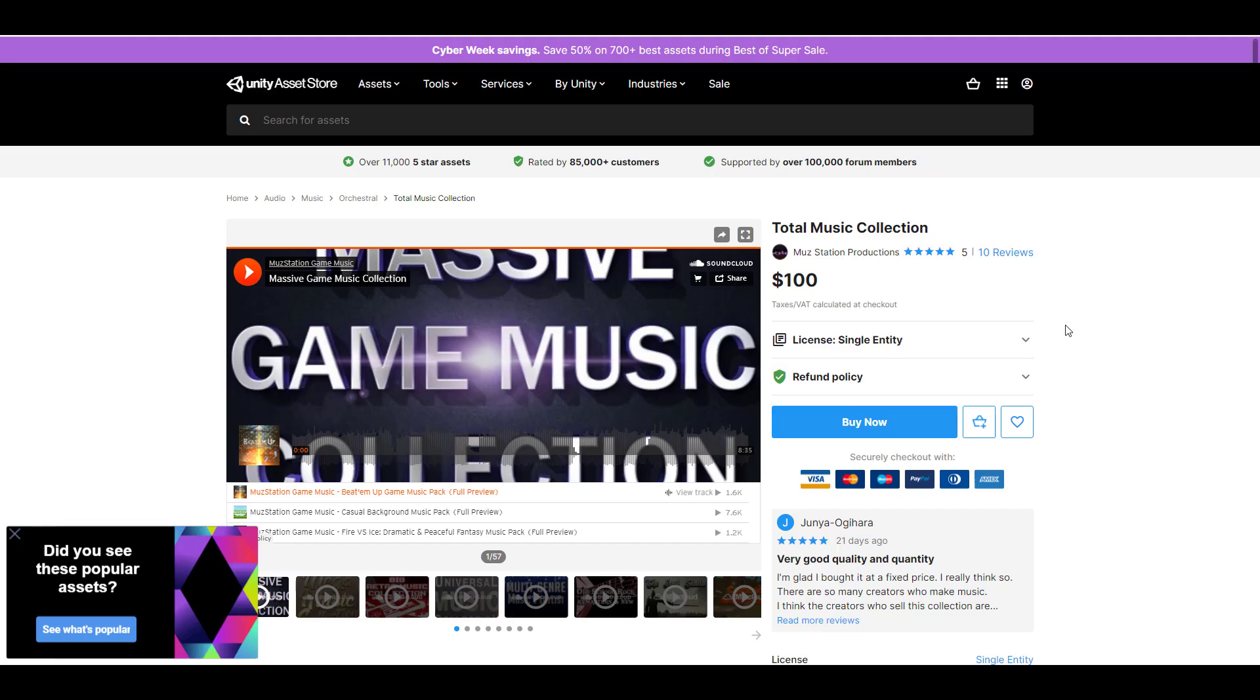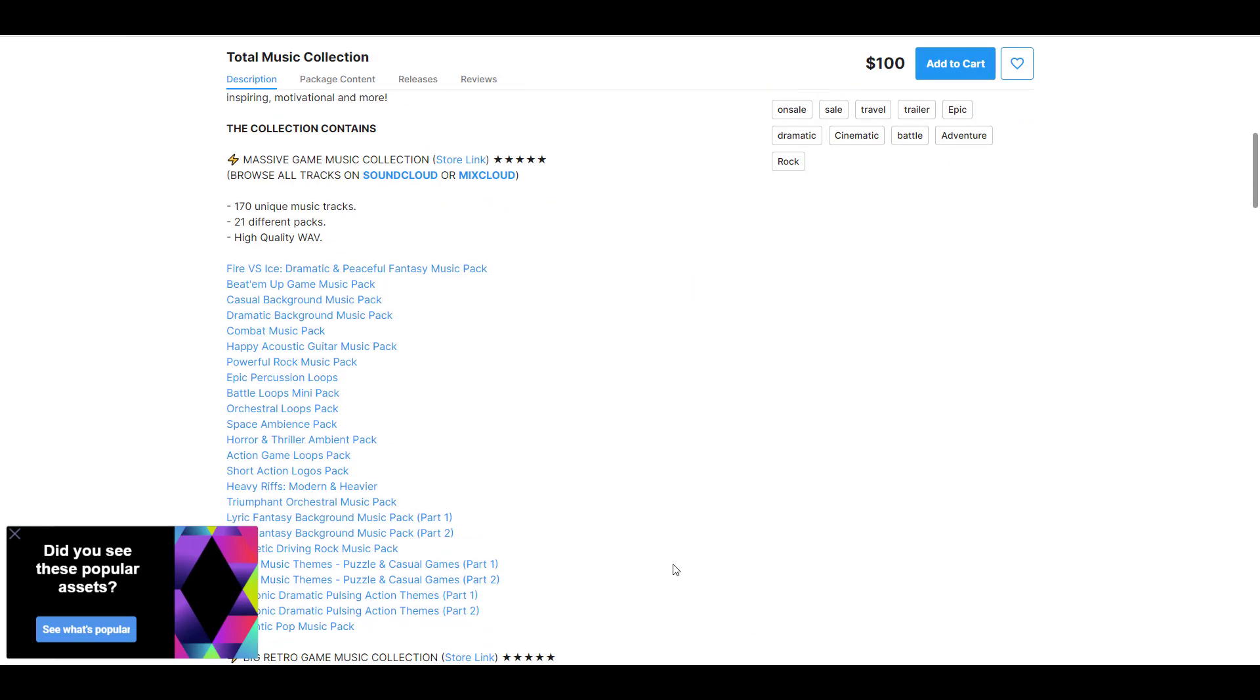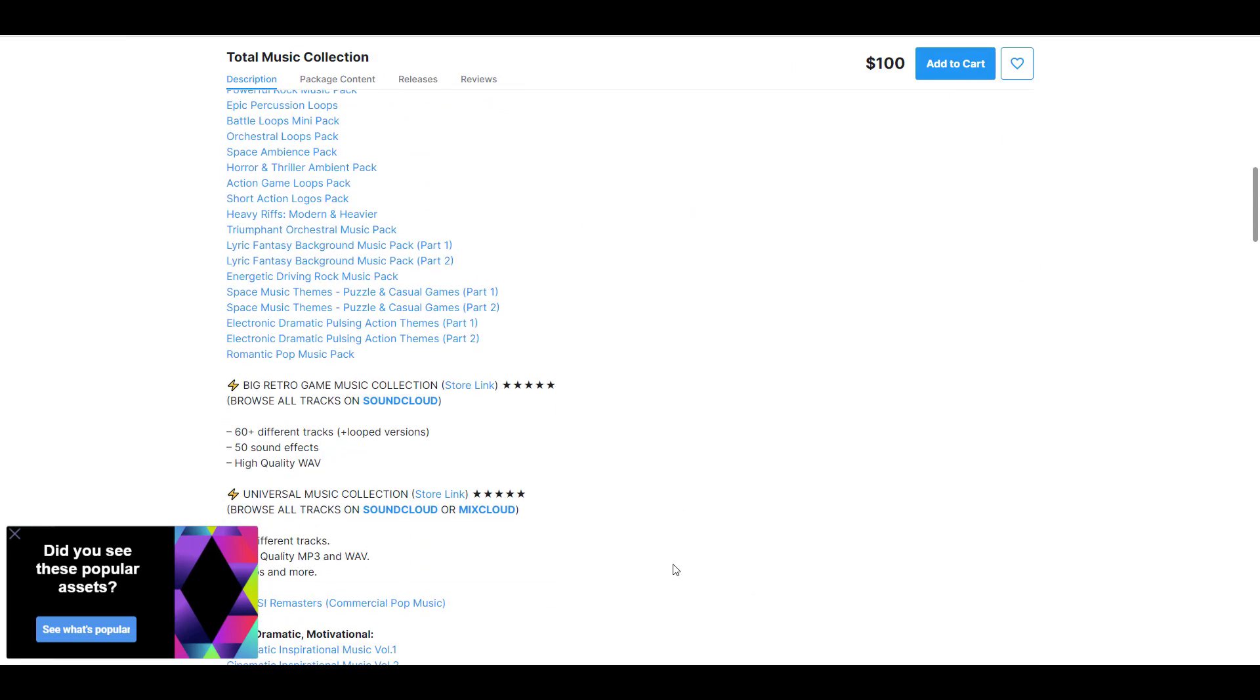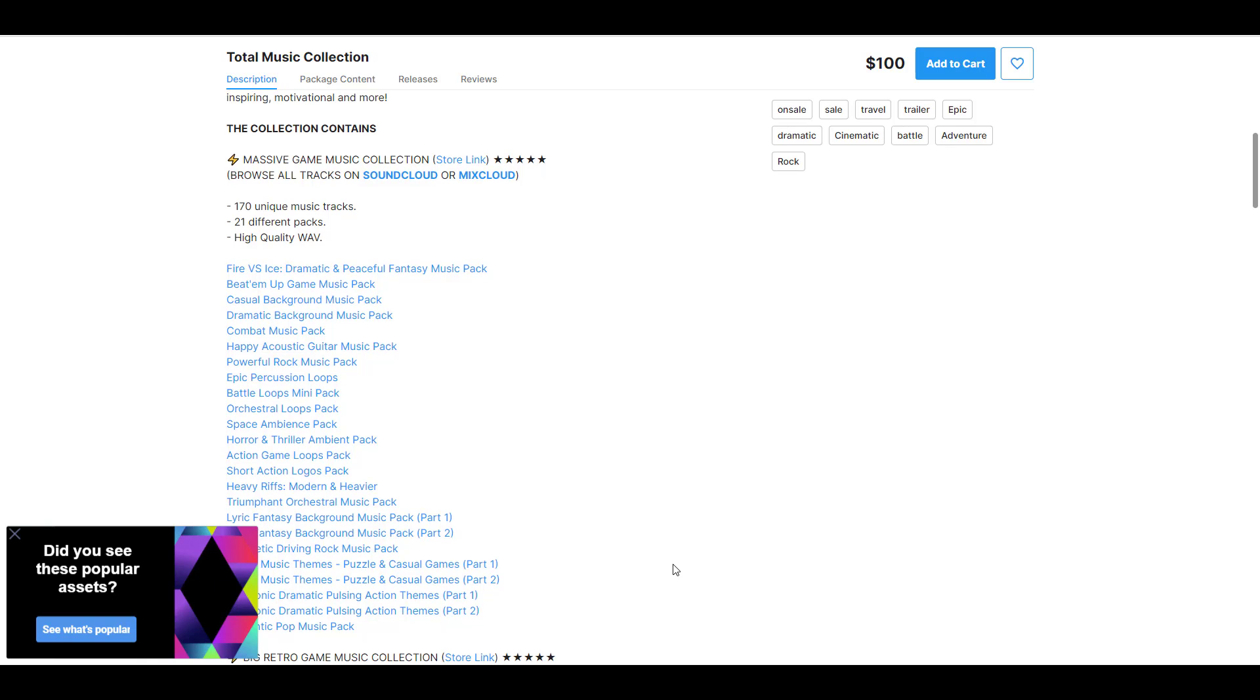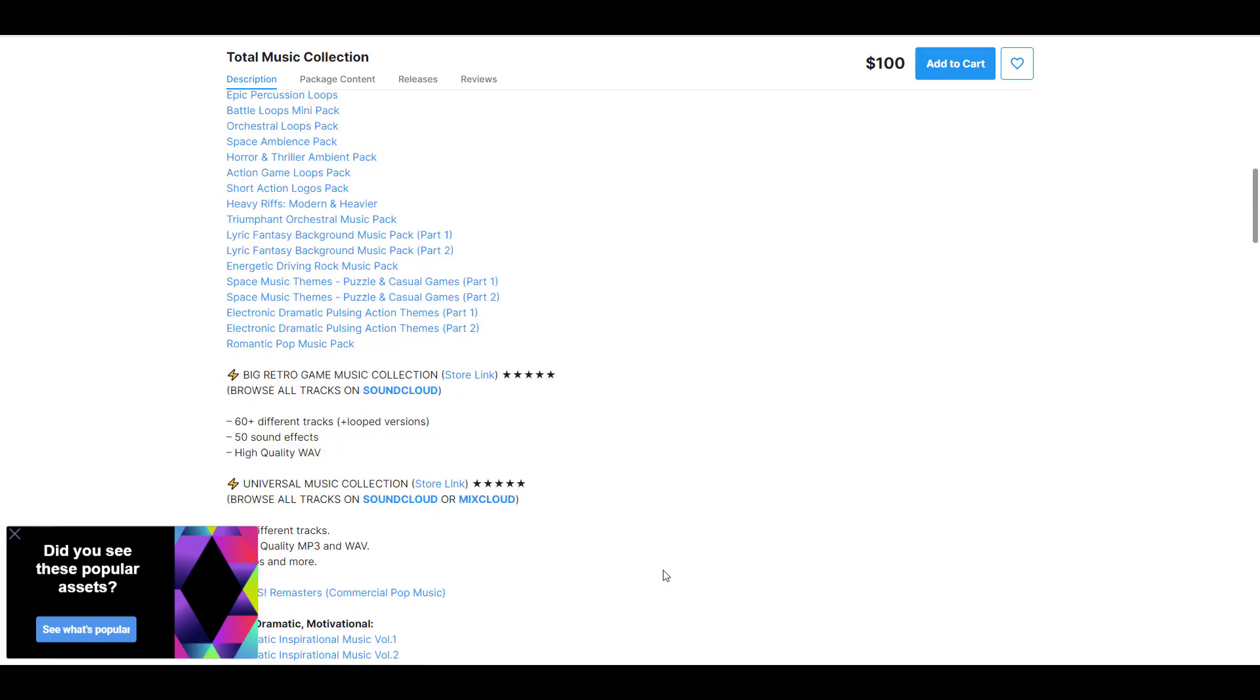find this awesome Total Music Collection that is going to be very useful for game developers, and I'm going to link this in the description. In case you're looking for high quality WAV files for combat music or action